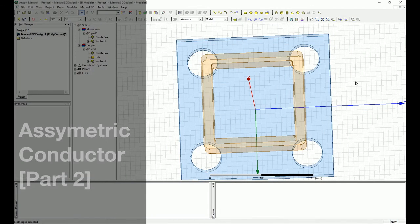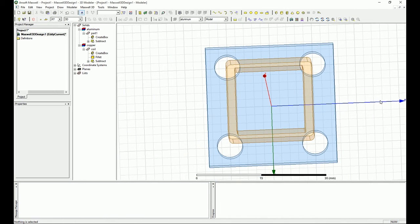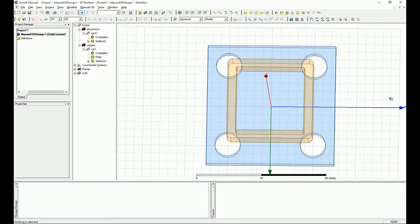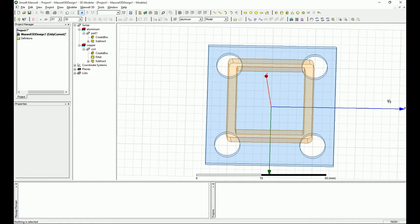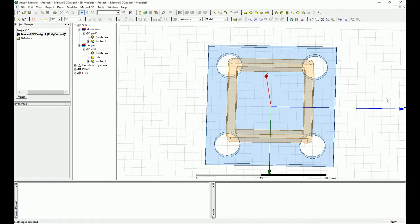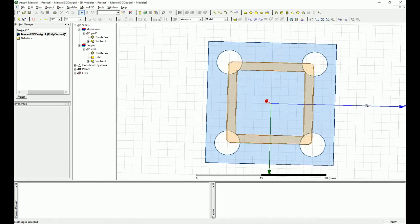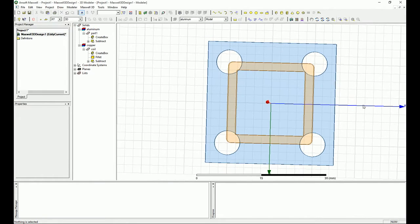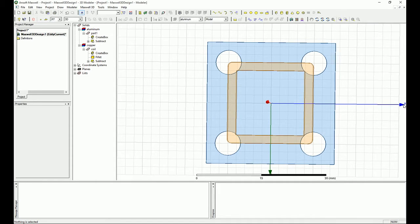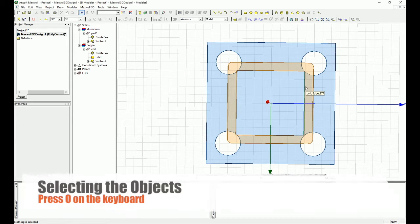Okay everyone, now I'm going to show you how to do the excitation for this asymmetric conductors. First thing you want to do is in this case, you can see that the coil in the middle has our coordinate system located there. So that means when I select the coil...